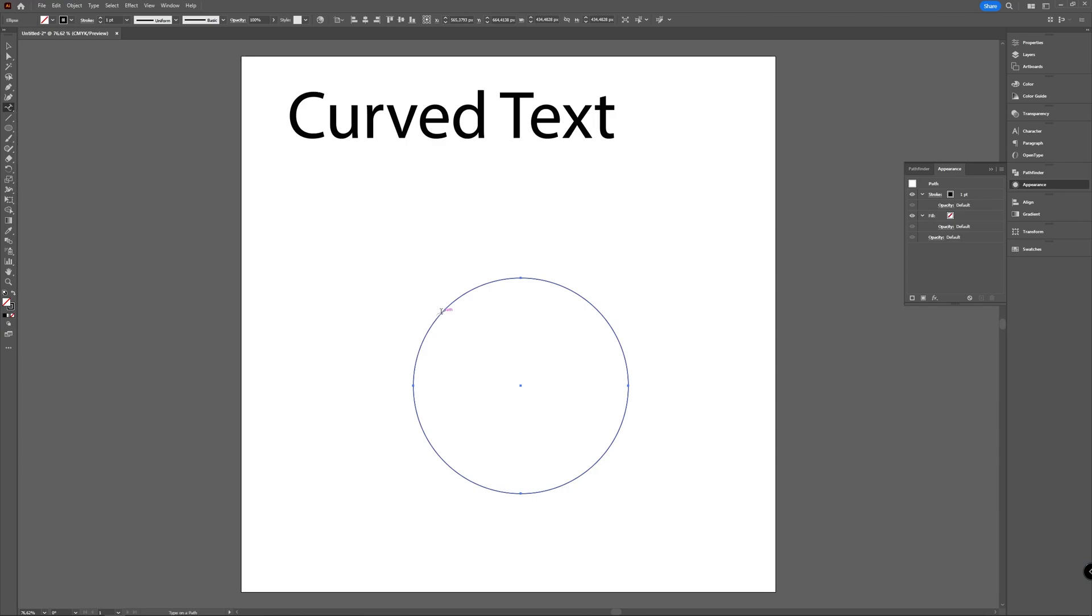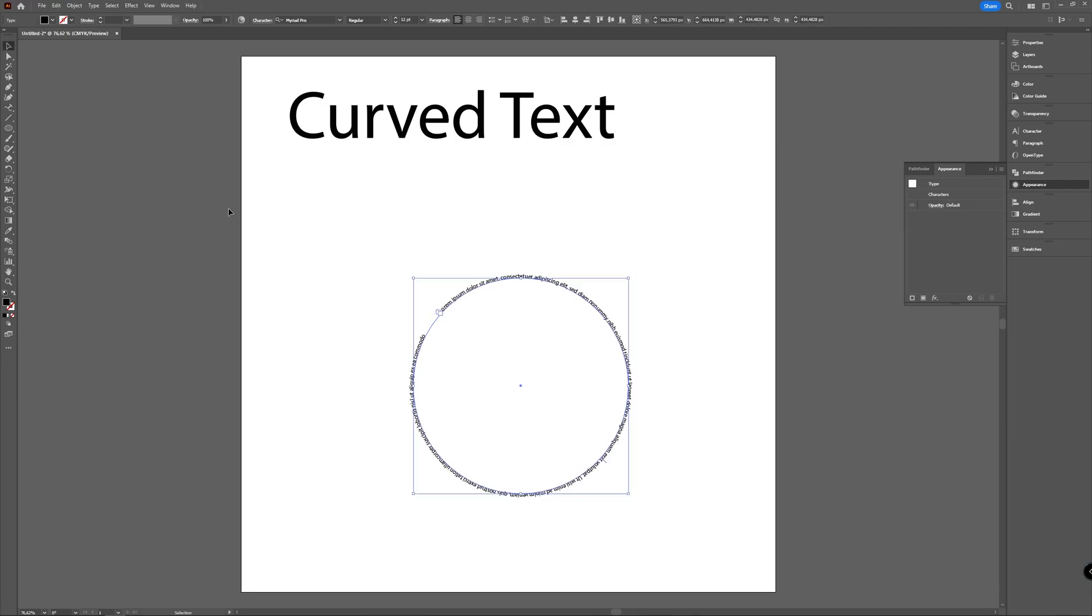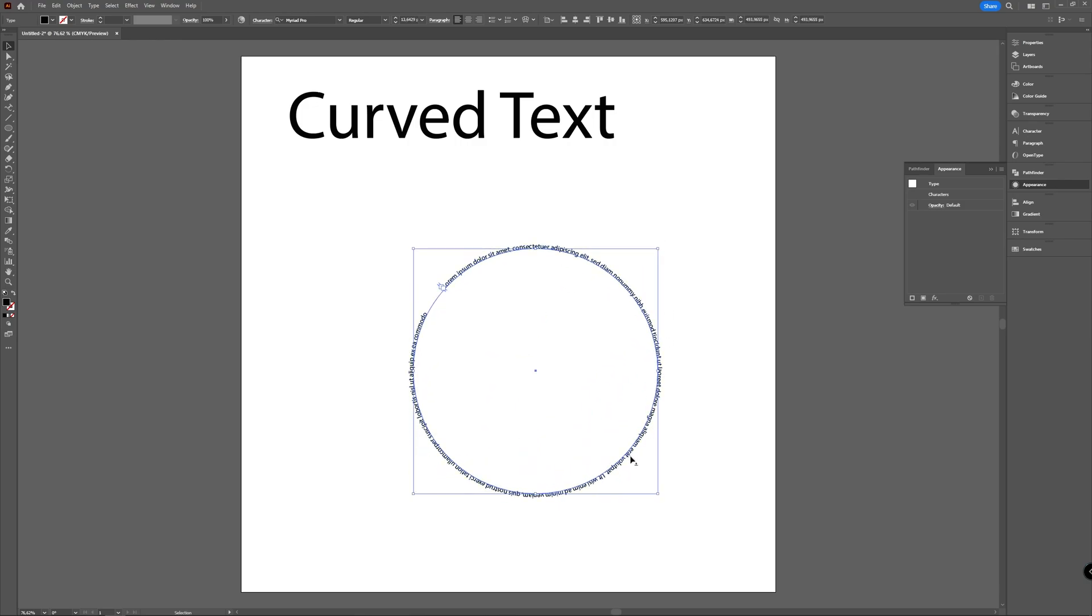If you now click your circle, you can see it gives me the lorem ipsum text and it follows my circle. That way you have written your text on a circle, on a path.